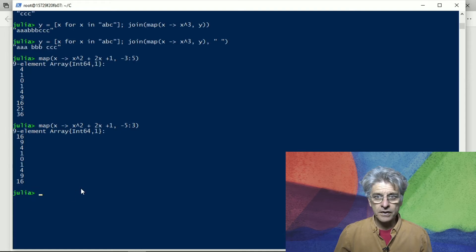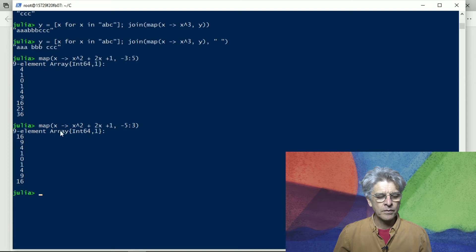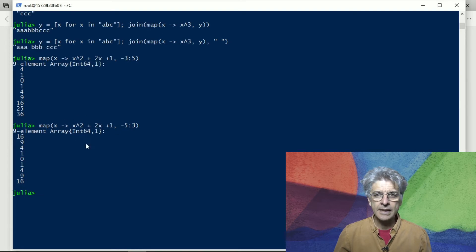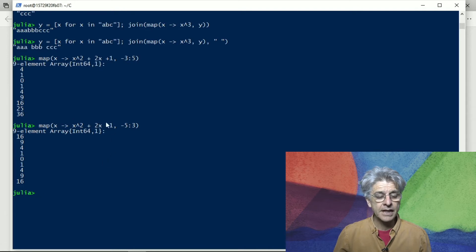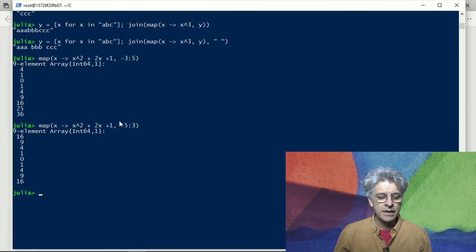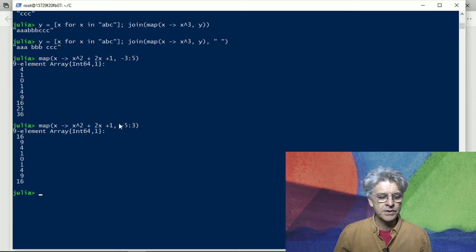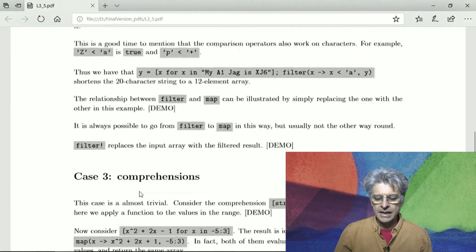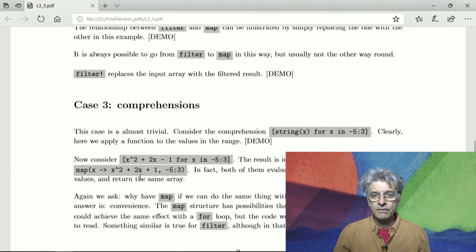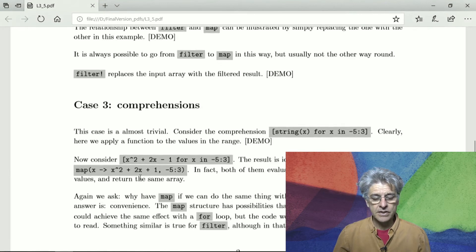If we want to filter, then what we have, we use the anonymous function to create a value that is either true or false, and whenever that value is true, the actual element from the iterable is put into the array.